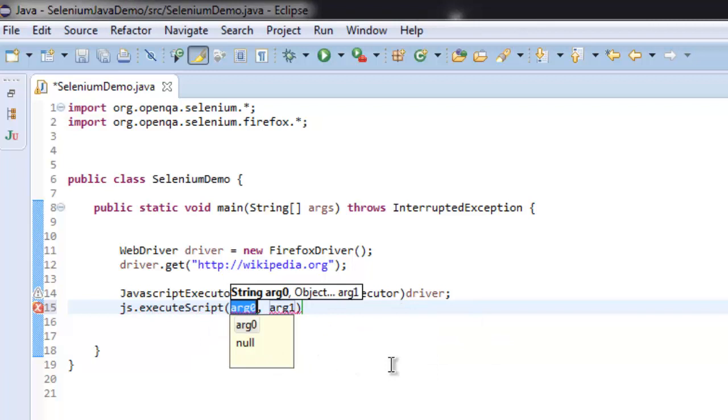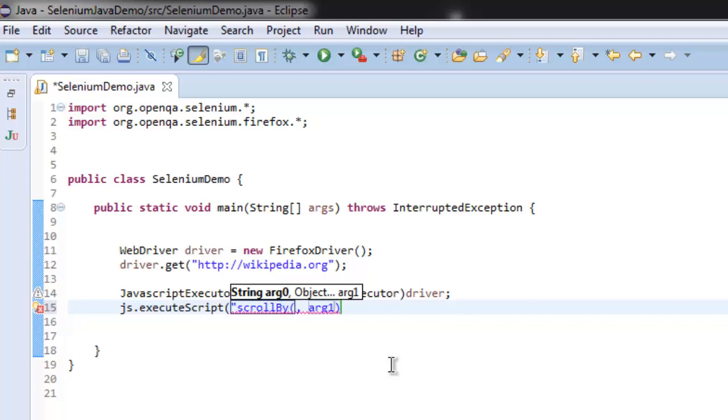And then we will pass scrollBy method to it. For this method what we are going to pass is we are practically starting from zero point of the page to 250, so this is the limit that we are going to set so that it can scroll.